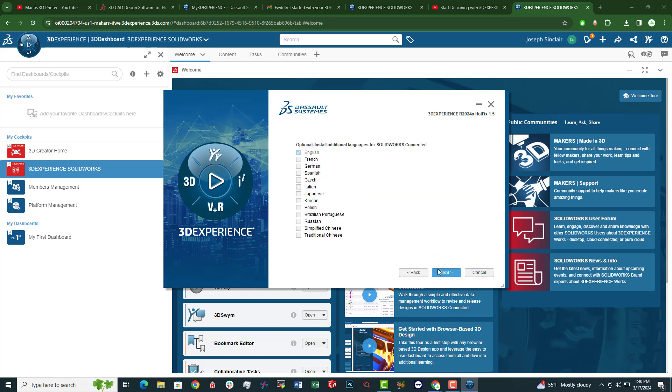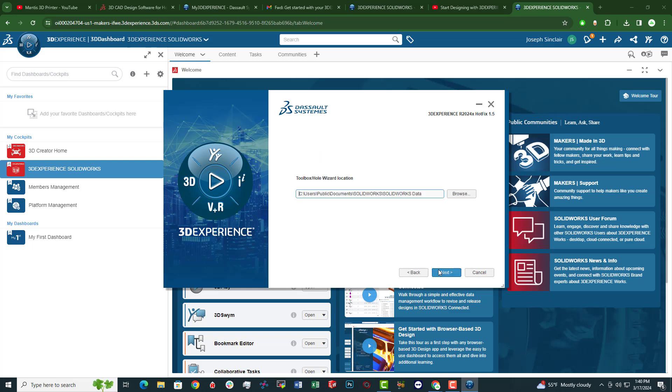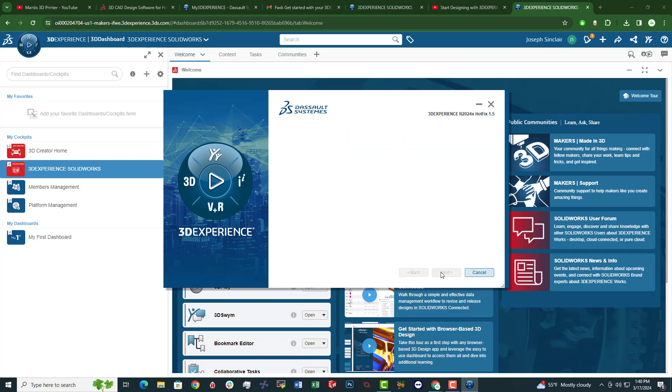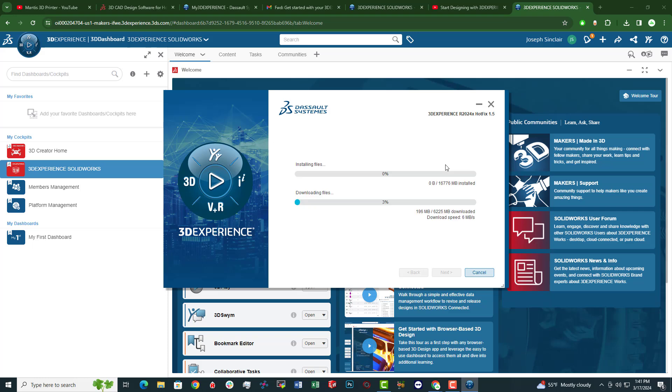All right, I'm English or I speak English rather. So selecting English. Fine with that file path. Requires 16.38 gigabytes. So we're going to install that. We'll be back once the installation is complete.